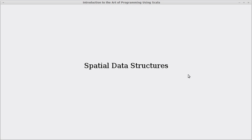Welcome back to the video lecture series for Introduction to the Art of Programming using Scala. In this video, we're going to start our chapter on spatial data structures.